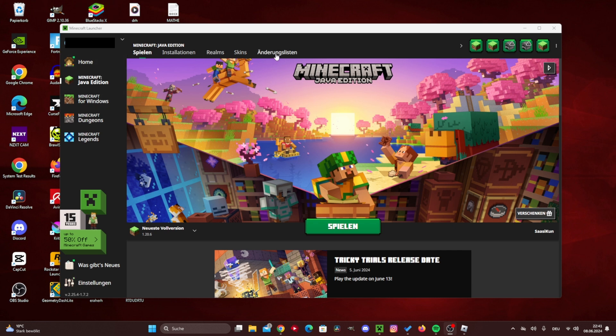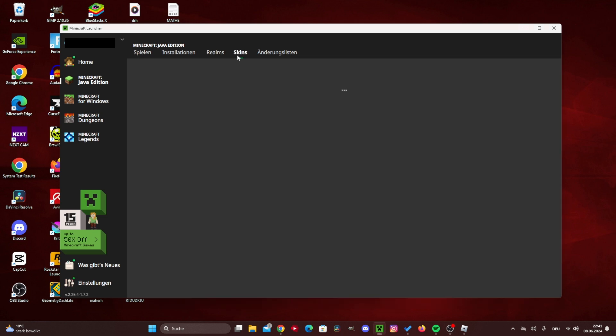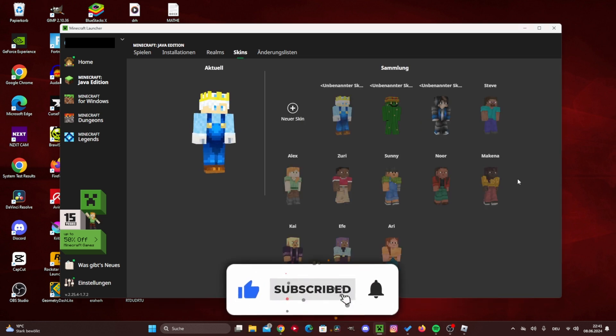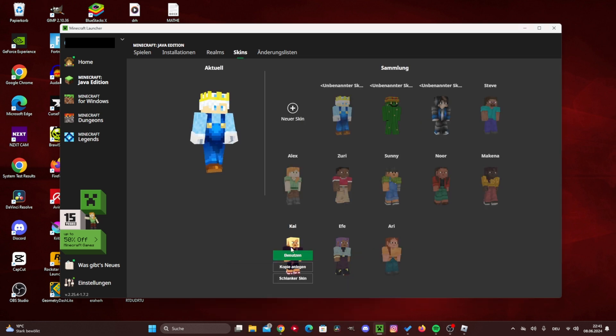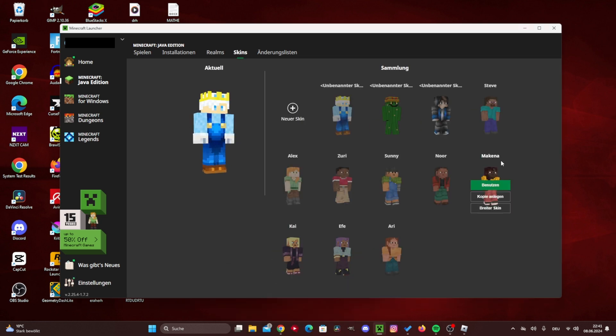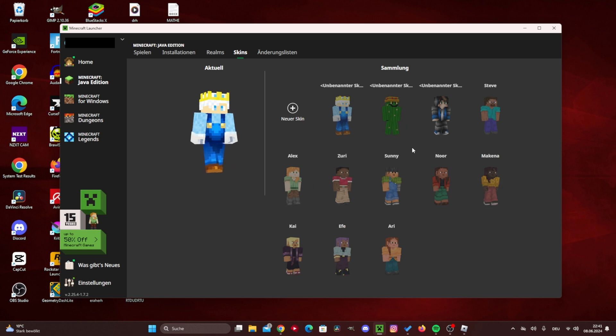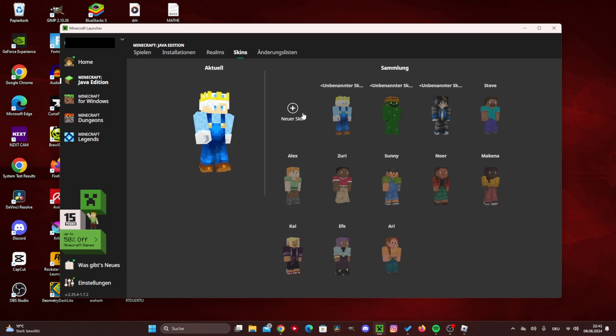Once you've done that, you have to press here once, click on skins next to change list and realms. Once you've done that, you can see all the different skins that you've already added. But you probably haven't added any. And then you can click on new skin.